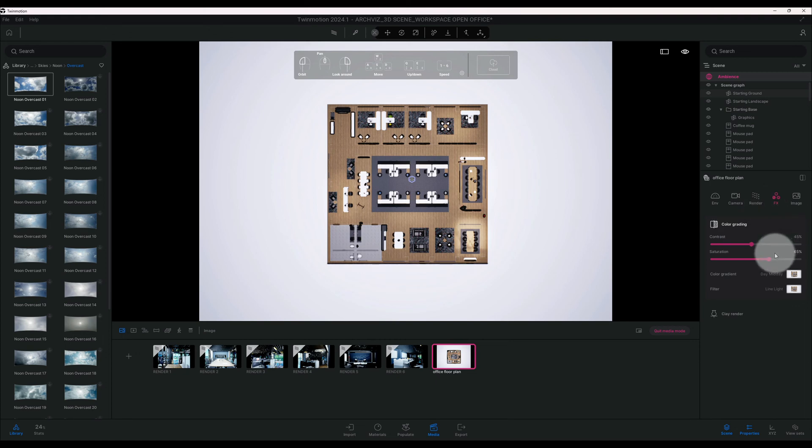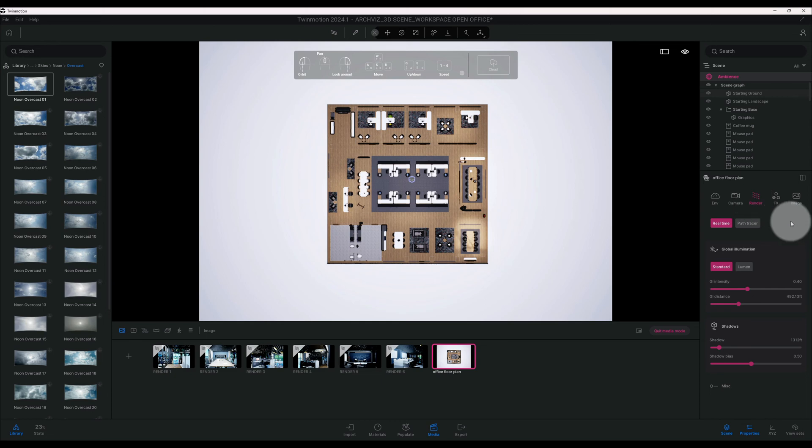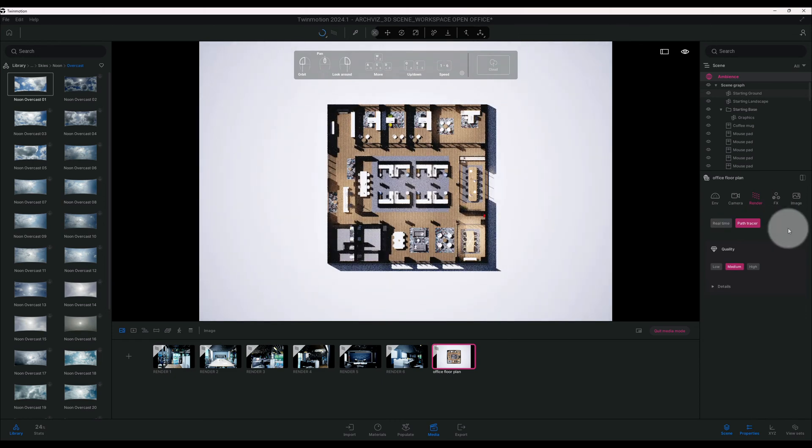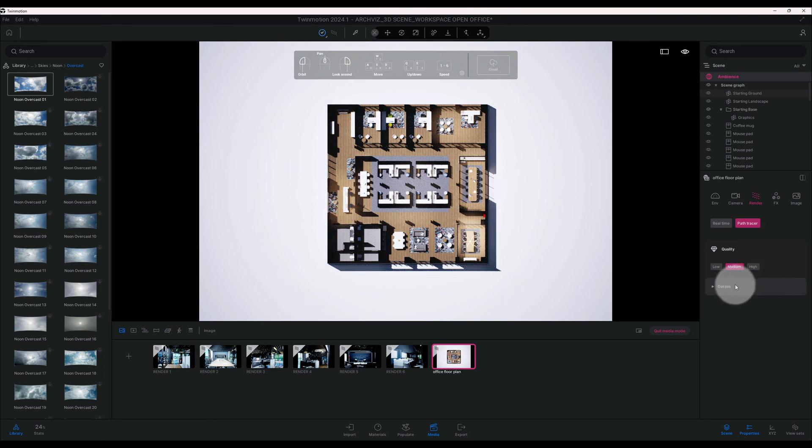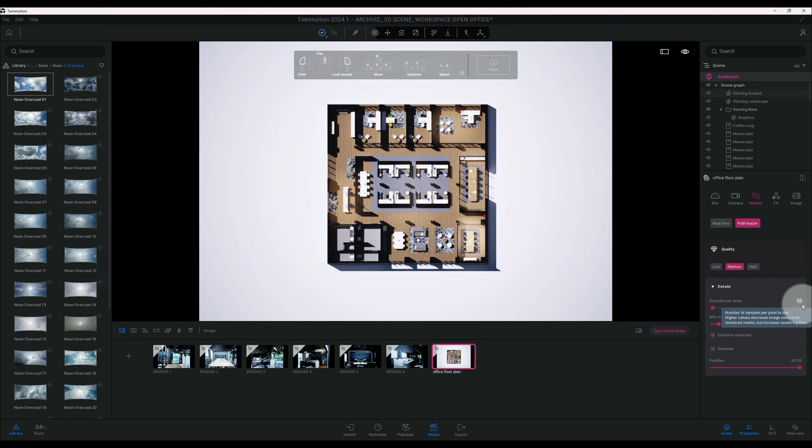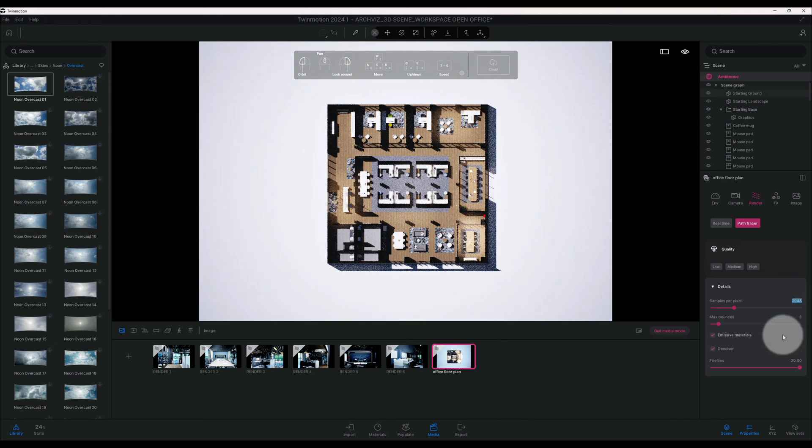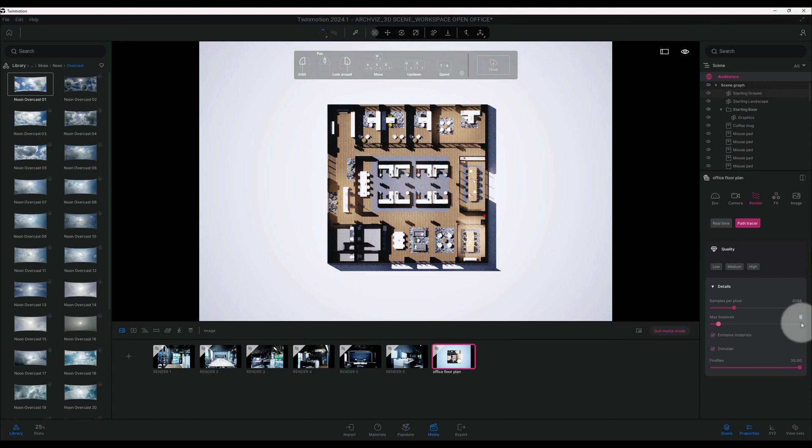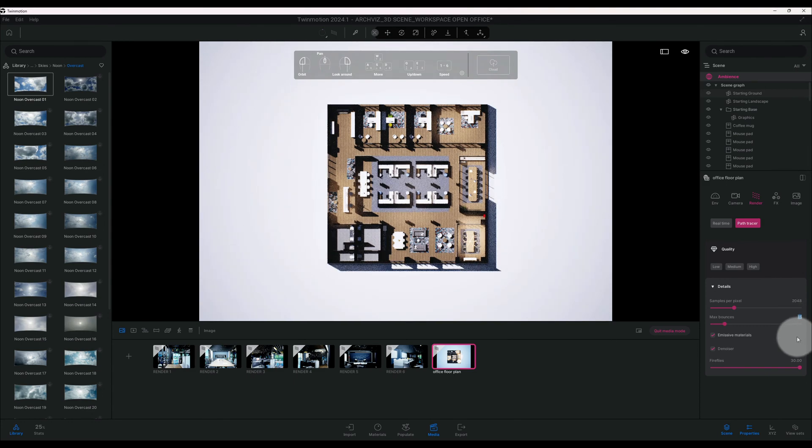So now, now that we have a lot of our settings in place, let's see if it works. So let's go to render. We're going to use the path tracer, so we're going to select path tracer. And we're going to pick up the samples per pixel, so about let's say 2048. And we're going to change the max bounces to about 15, and the fireflies we're going to keep it at 30.